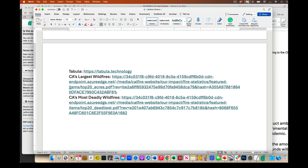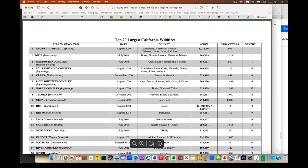And so these first two links are from CalFire. And so this is, they update this every year or so.